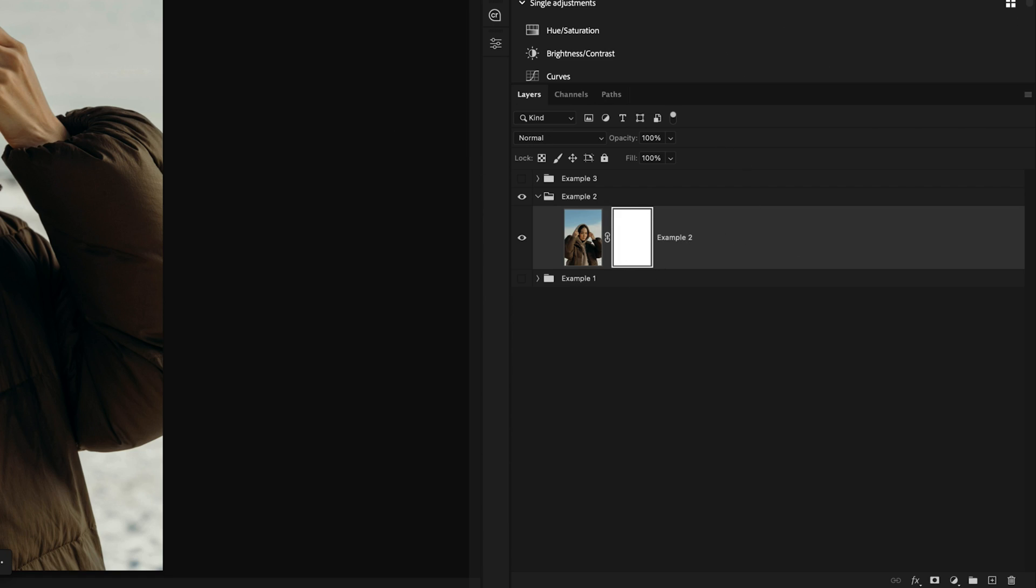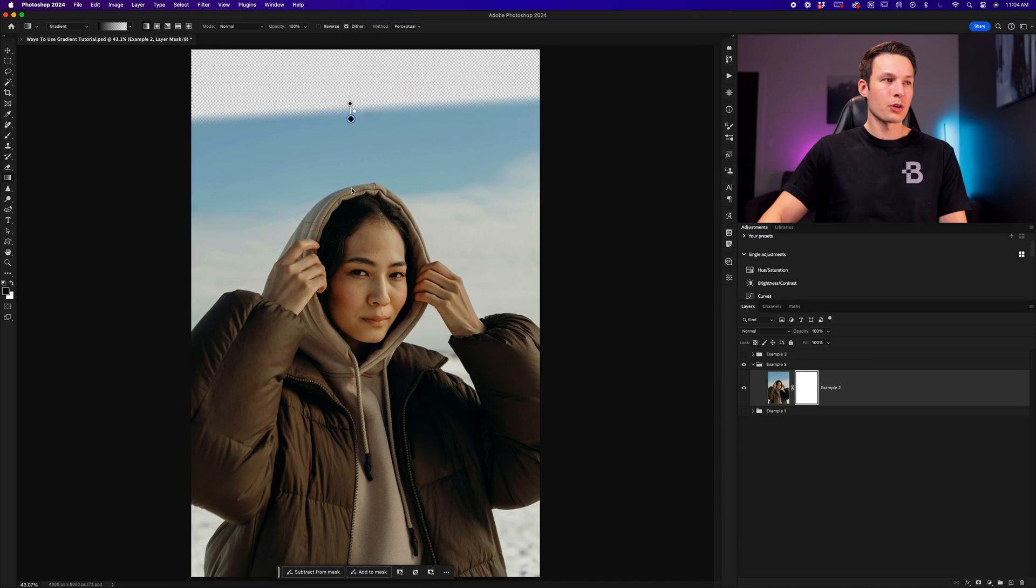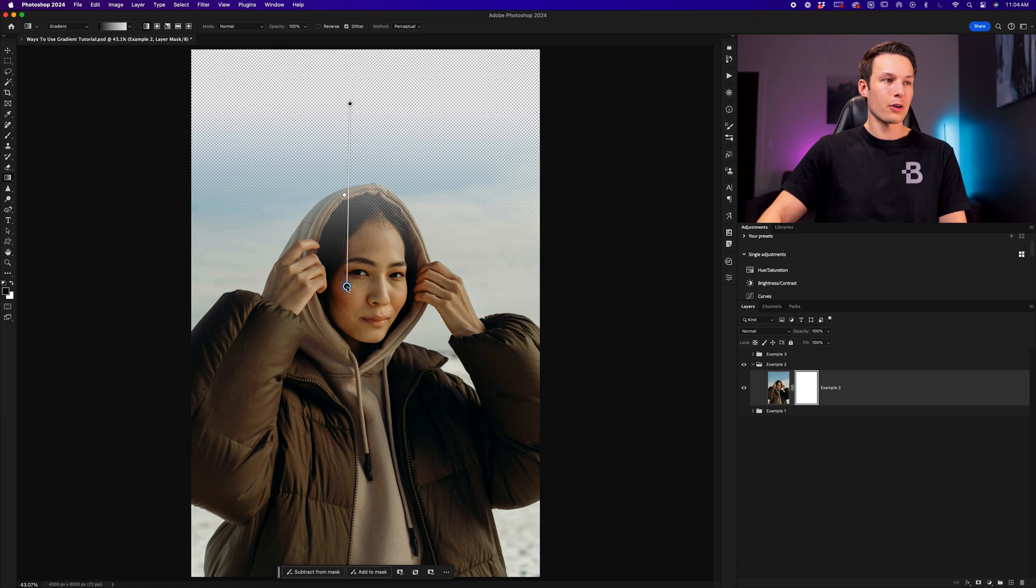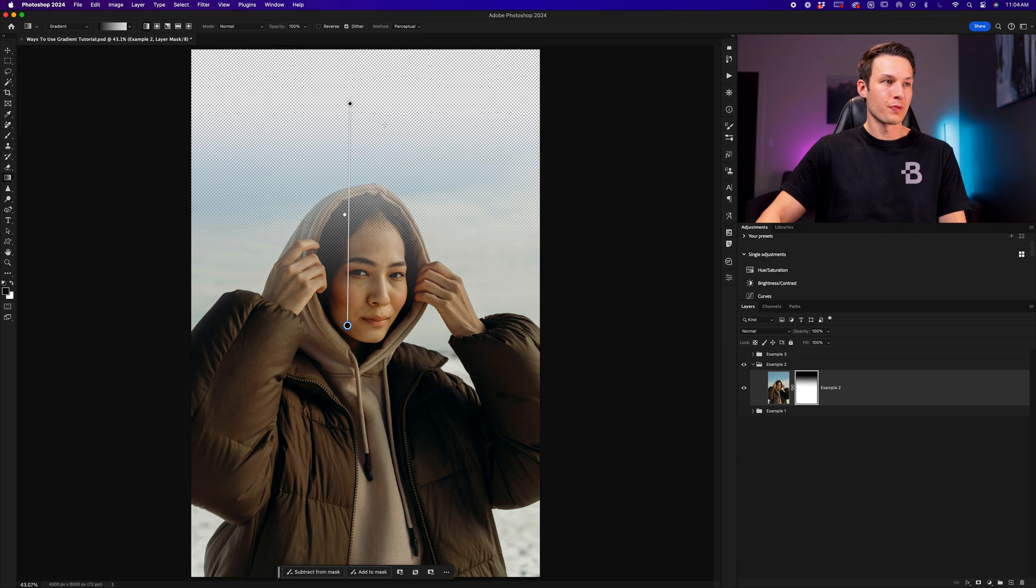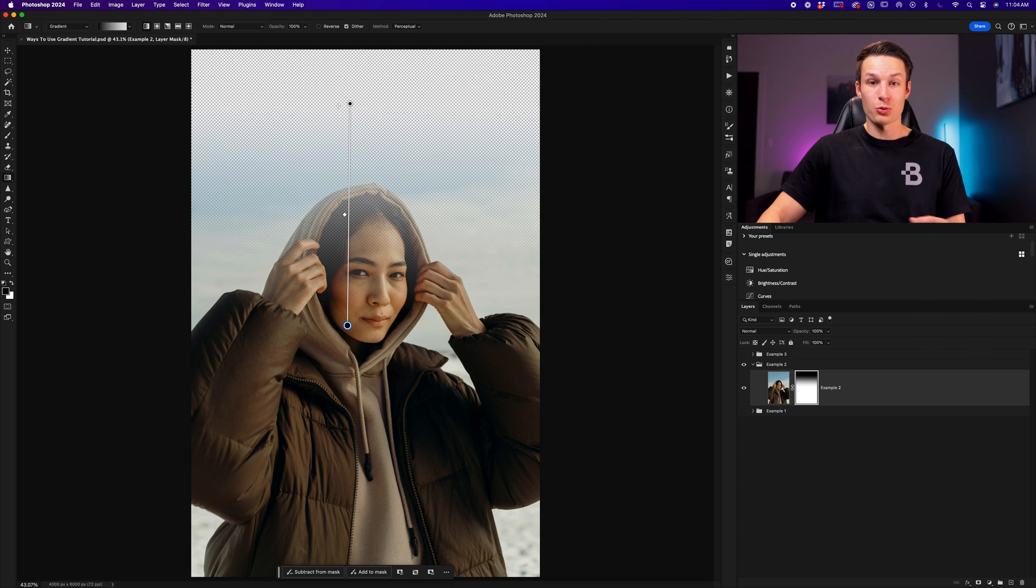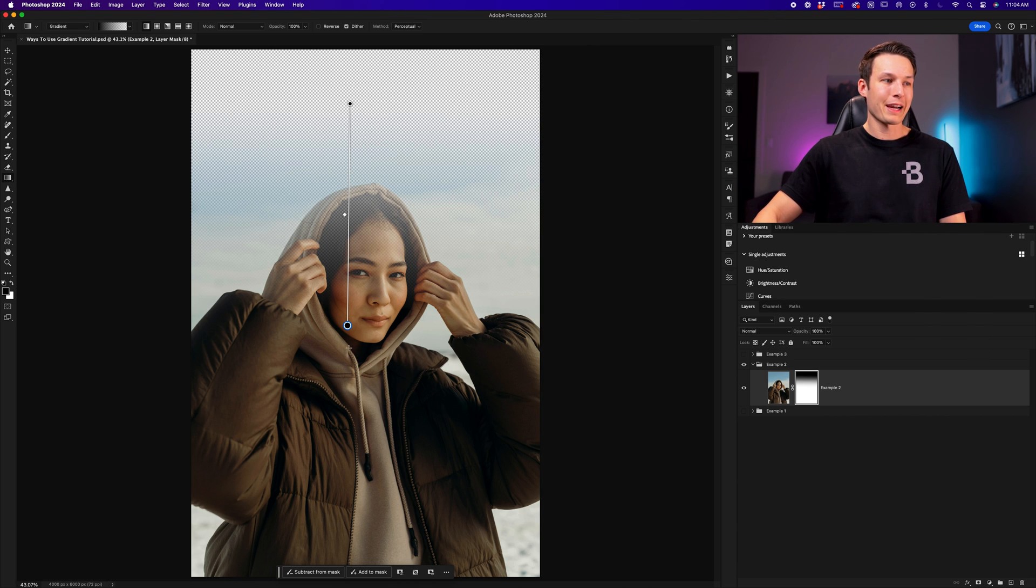And with that layer mask selected, we can now click and drag out on the image to add some transparency with our gradient. Fading it from fully black on our layer mask, which means fully transparent, back into visibility down here.